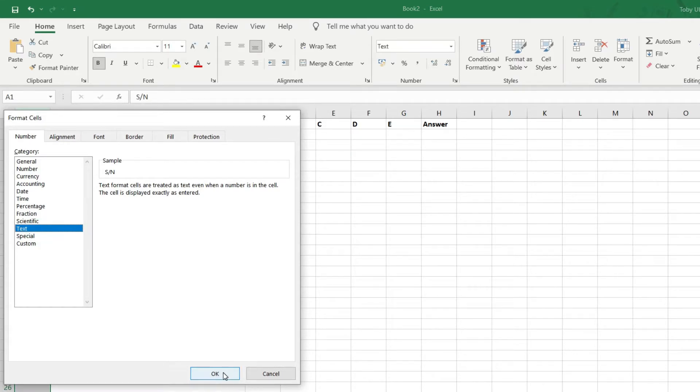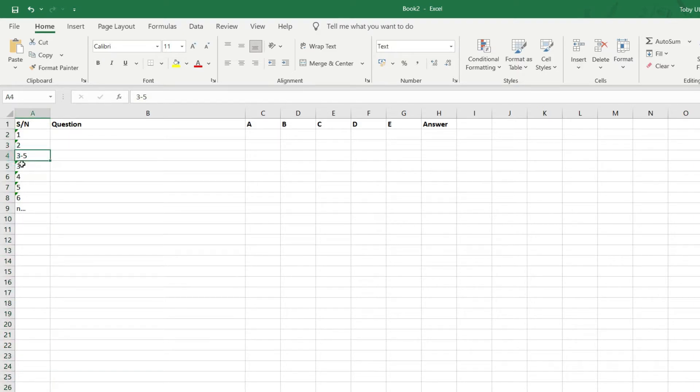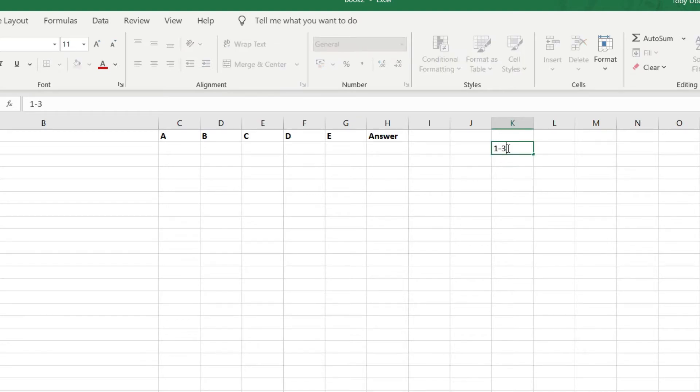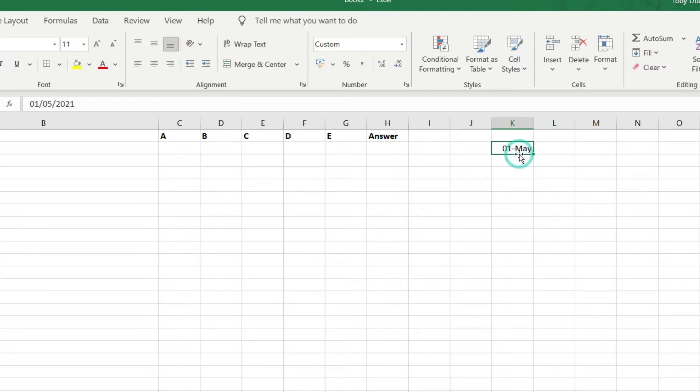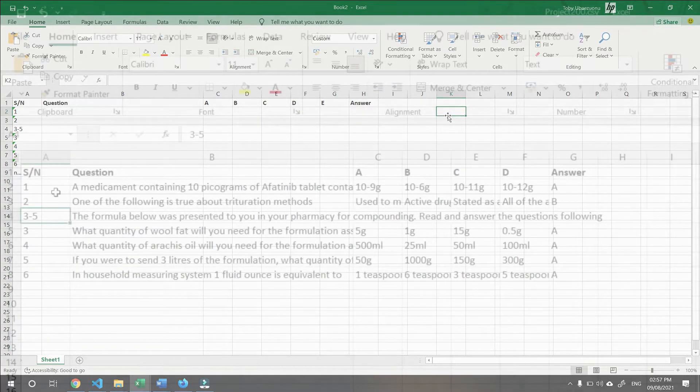I already have mine formatted. And click on OK. And this will prevent this input here from turning into a date format when you start entering a question group. For example, see Microsoft Excel interprets that to be like a date.